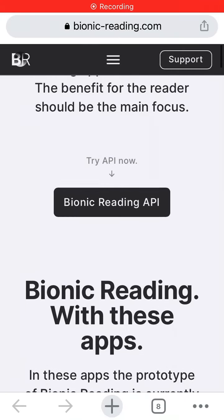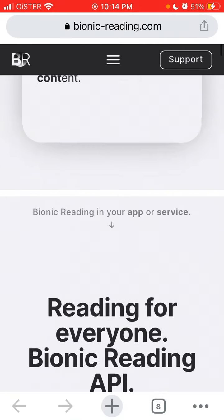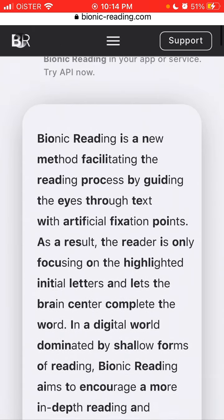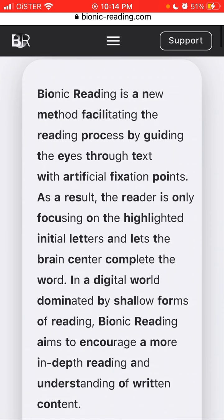So what are the available bionic reading apps? In case you don't know, bionic reading is a new method facilitating the reading process by guiding the eyes through text with artificial fixation points. As a result, the reader is only focusing on the highlighted initial letters unless the brain completes the word. That's the idea.